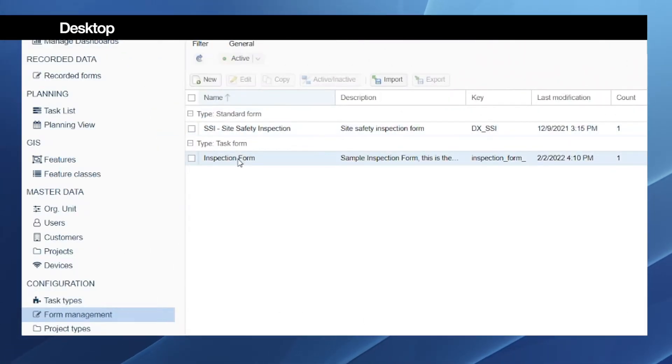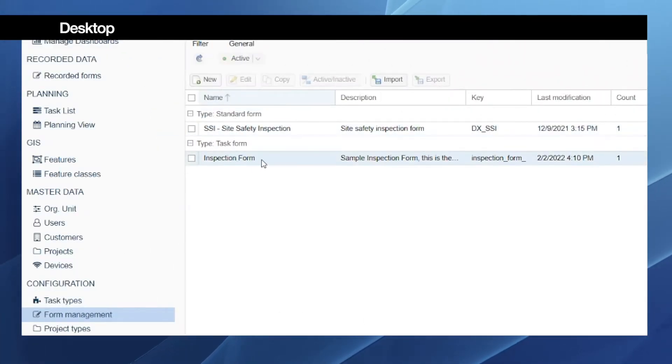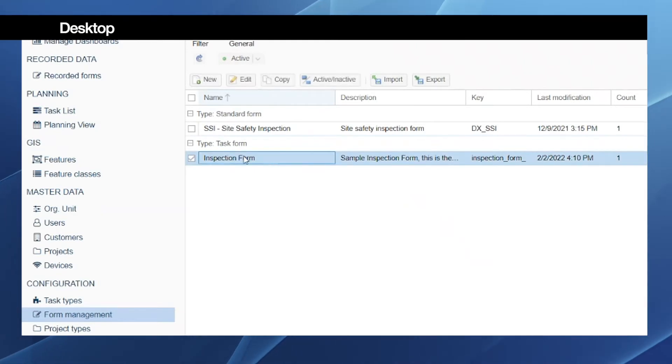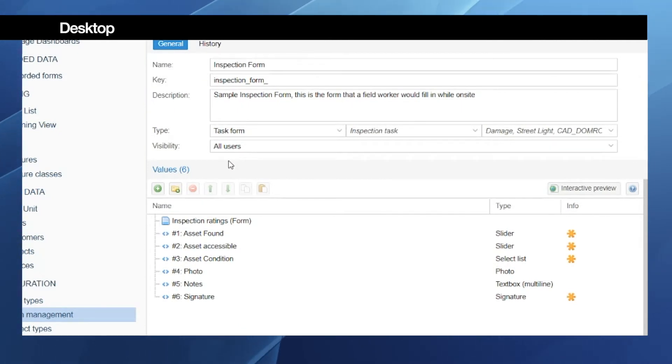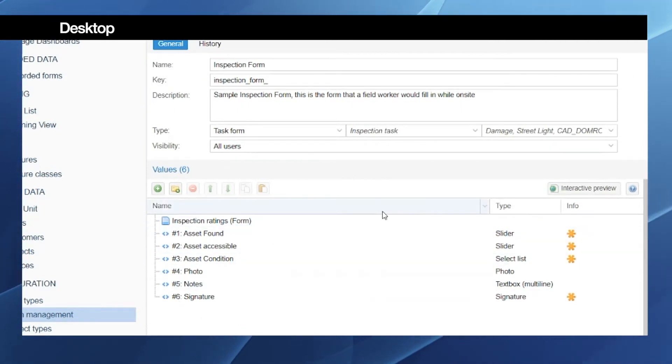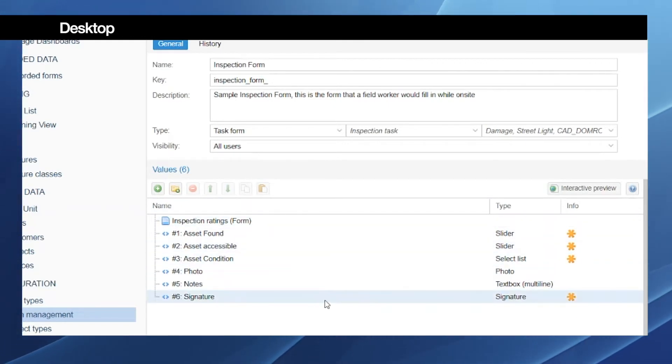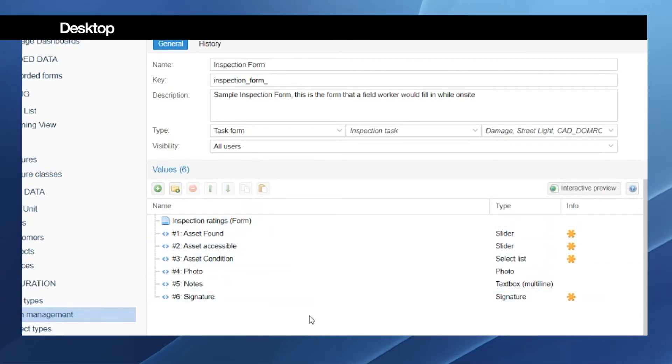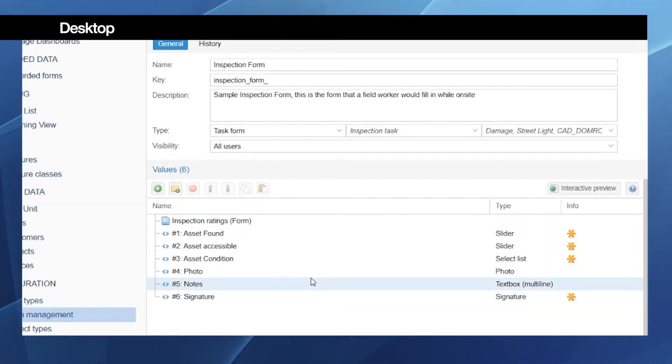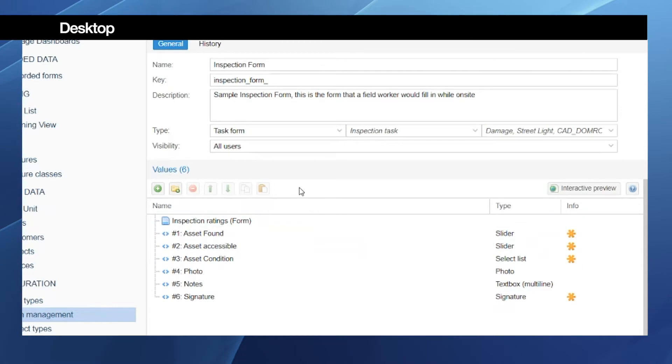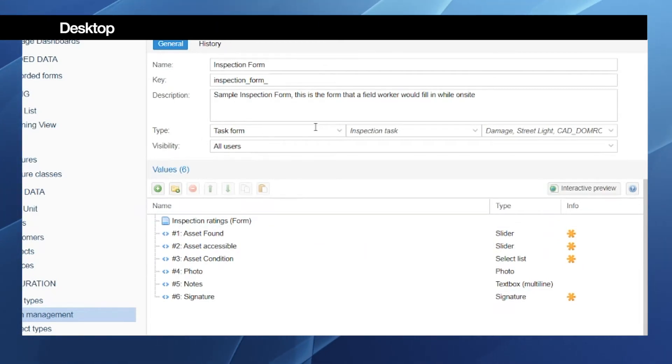The form configuration in brief: we have here the form management page. We have two types of forms, standard form and the task form. What is interesting for us at the moment is the inspection form. It has to be a task form. Once we click on it to edit it, we have in this area the attributes editor. We can here list all the attributes or the other questions that need to be sent to the inspector or the operator in the field.